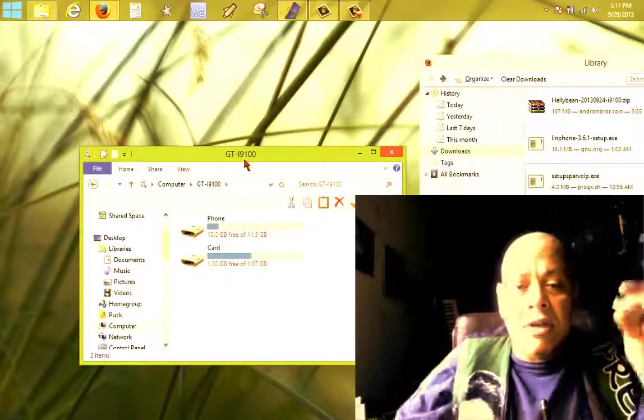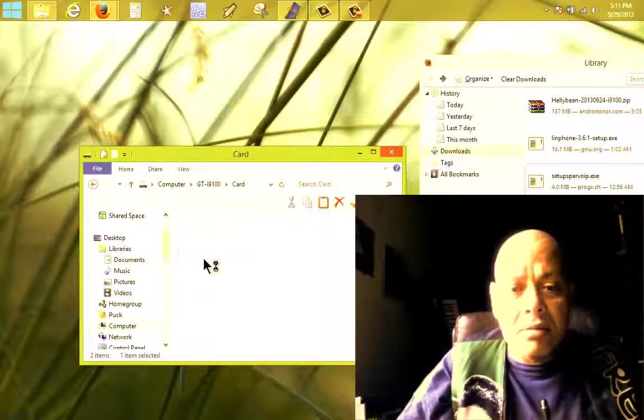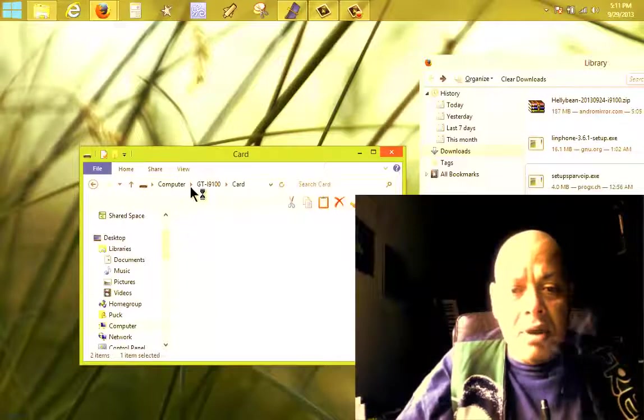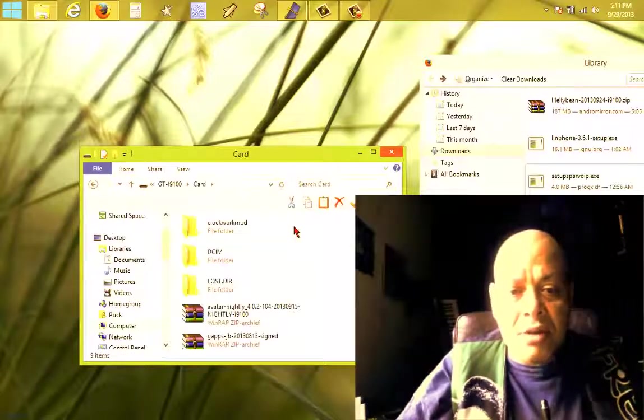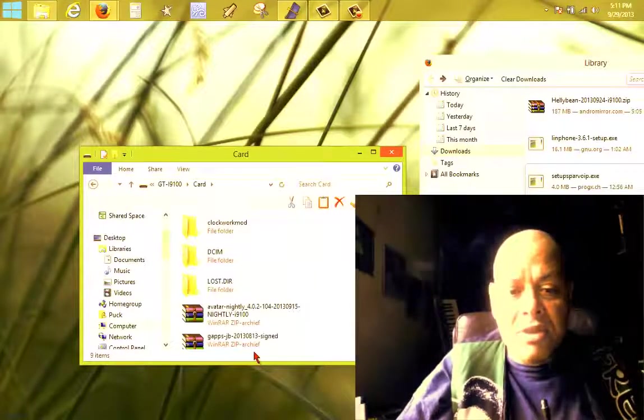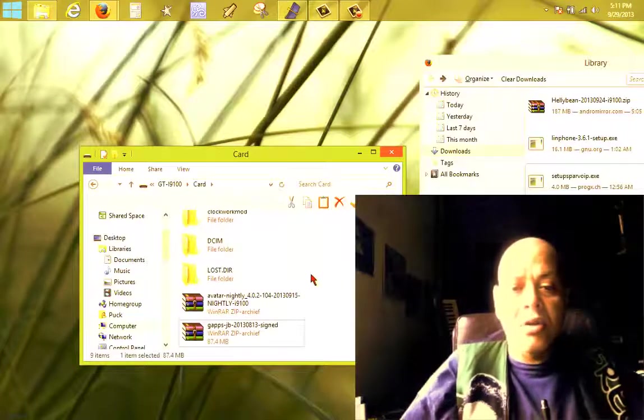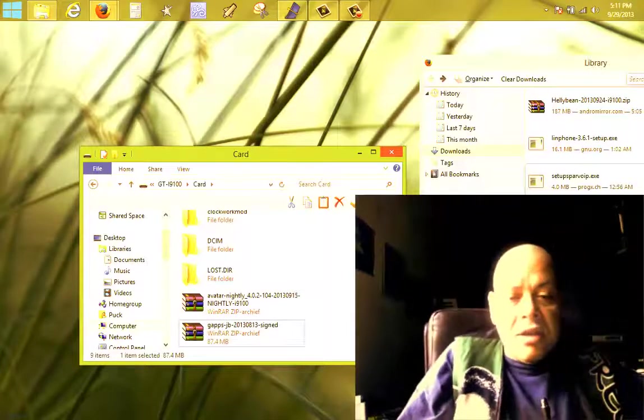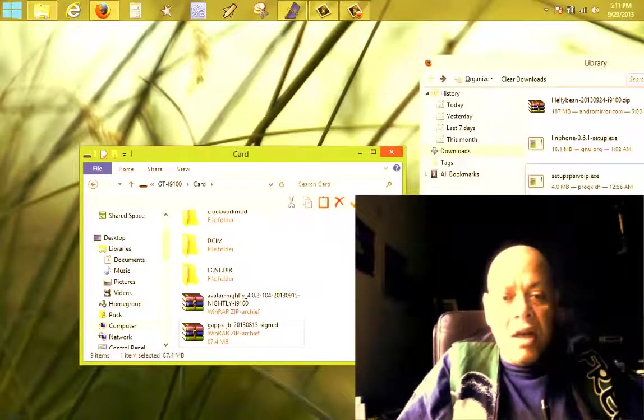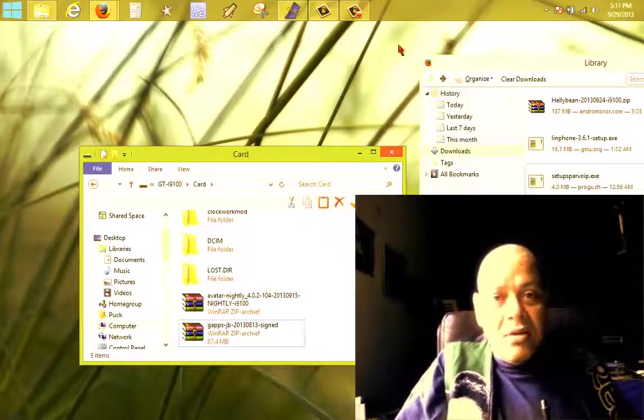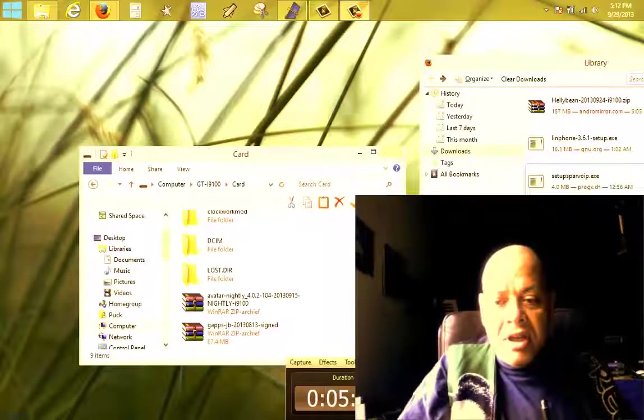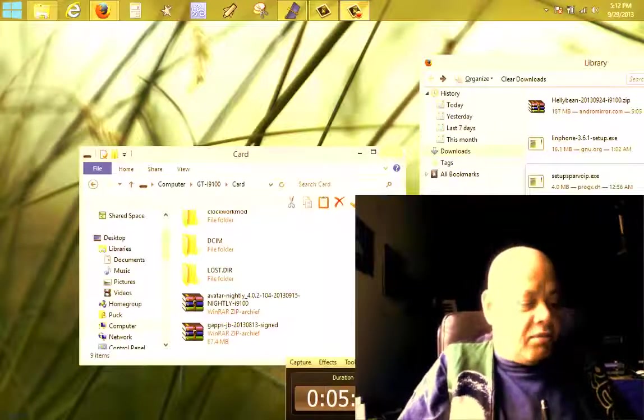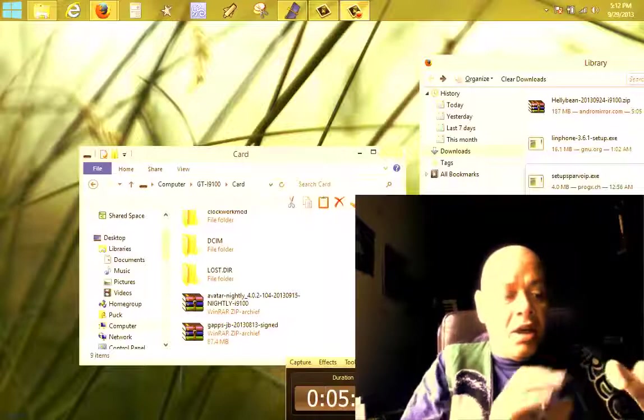There it is, my card. We open it and we see if we have Gapps on it. You see, Gapps is also installed, or it's also on the card. What we're going to do now - let me see the recording time, five minutes, that should be okay.